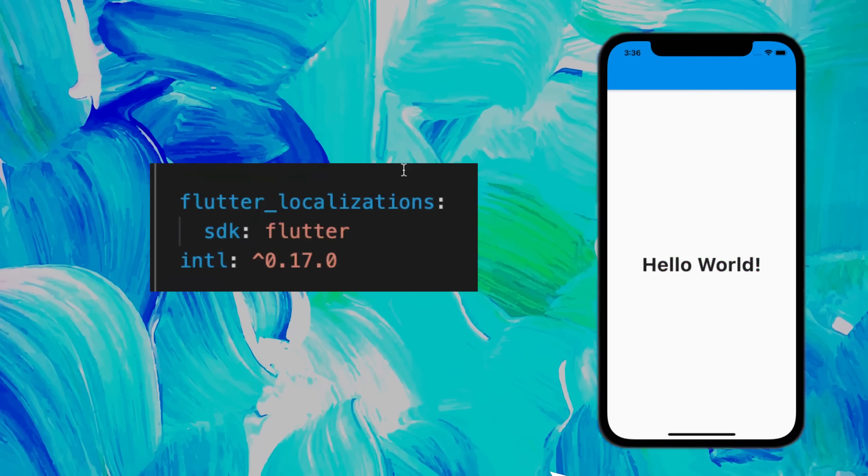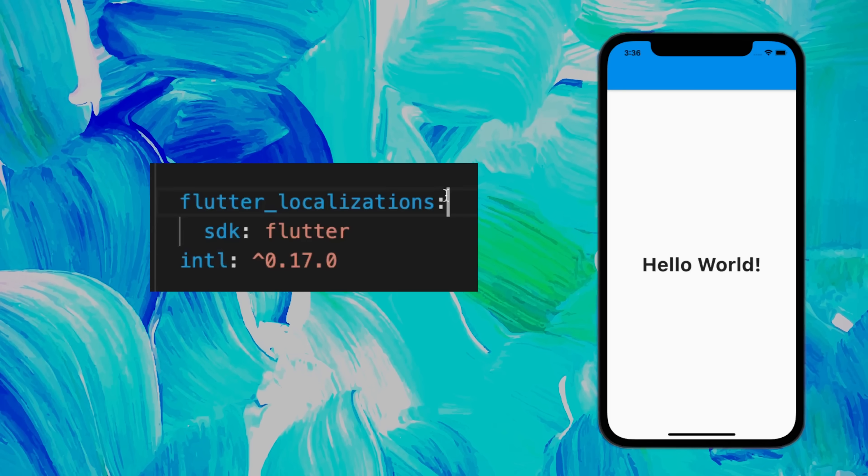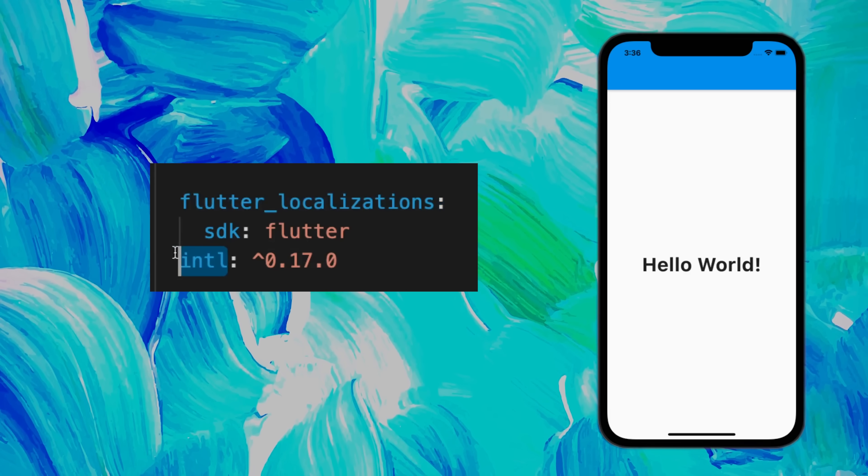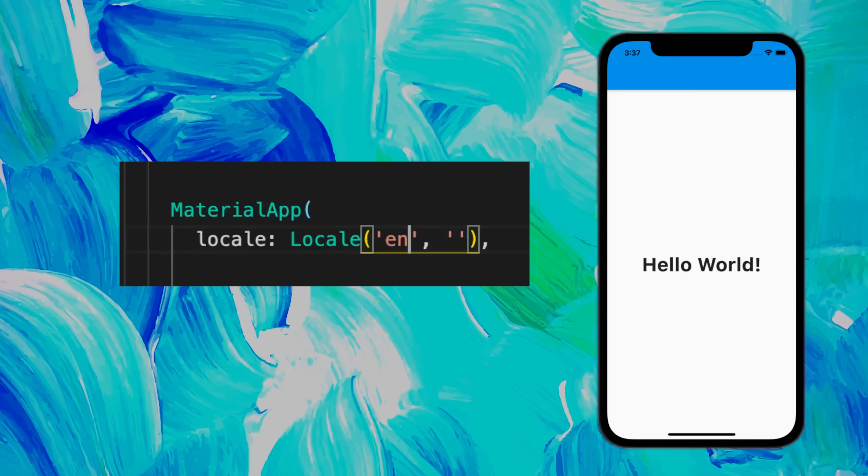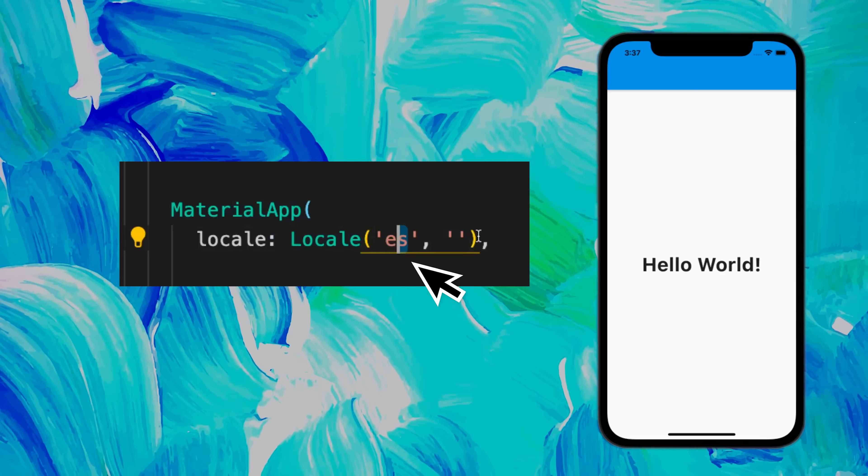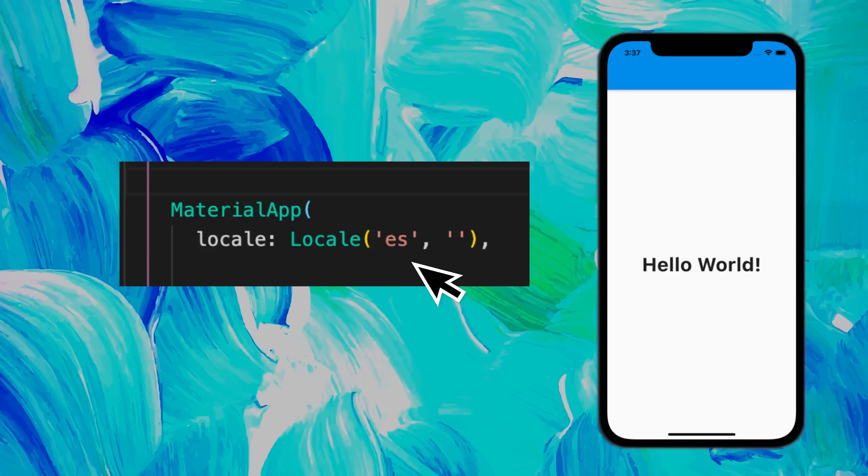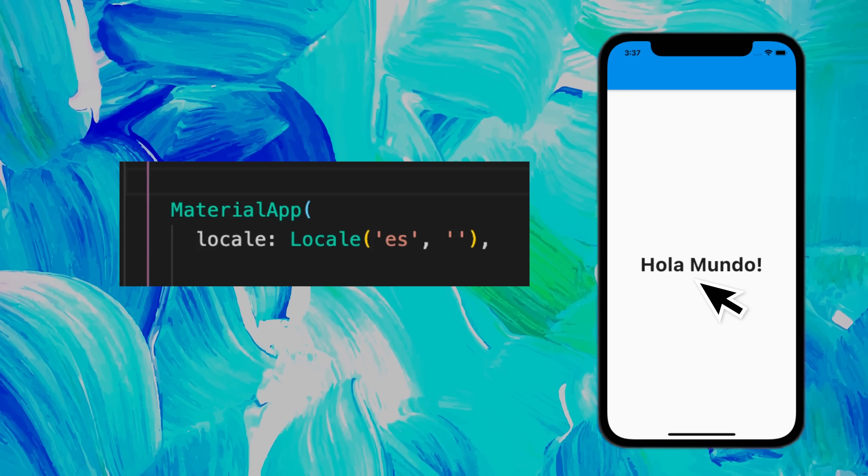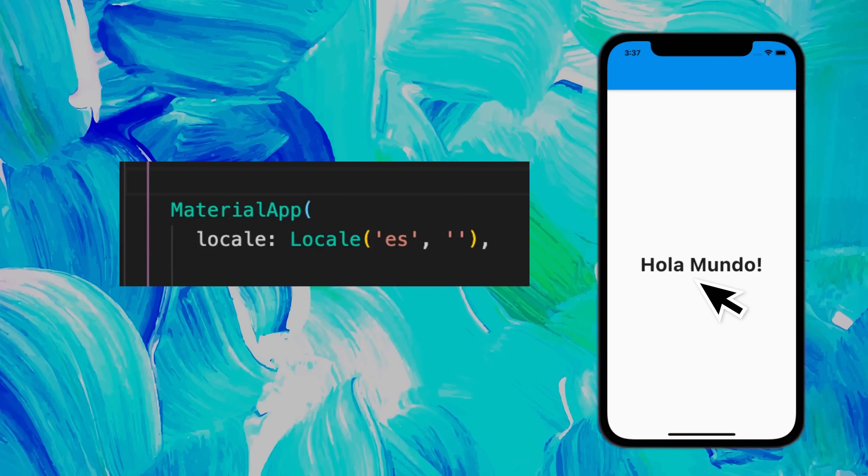You can change the language of your app with the Flutter localization and intl package. You can change the locale from English to Spanish, and then you will have your application in Spanish.